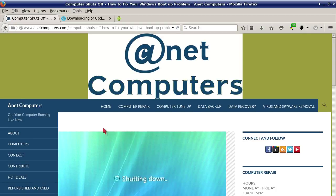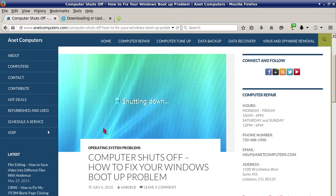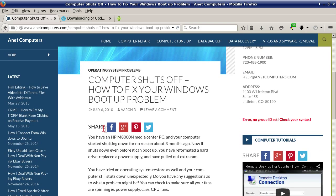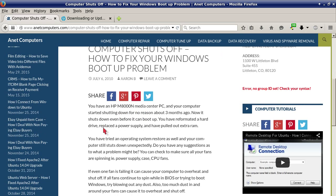Hello, this is Aaron with anetcomputers.com with another video for you today. I filed this one under Operating System Problems, Computer Shuts Off, How to Fix Your Windows Boot Up Problem.